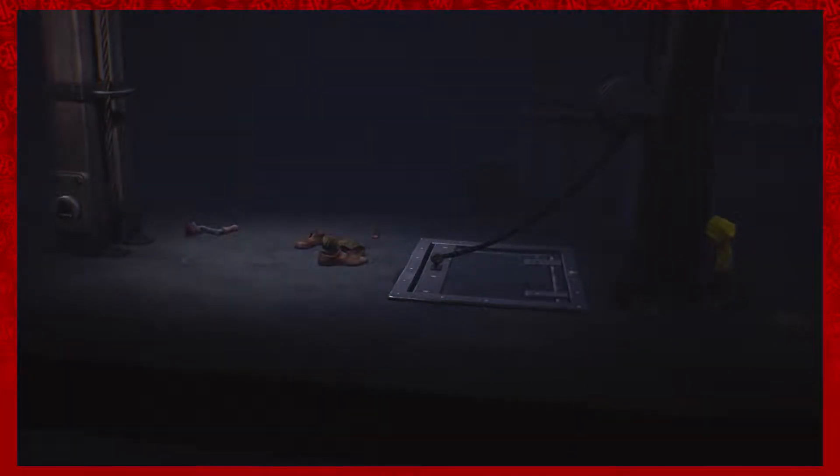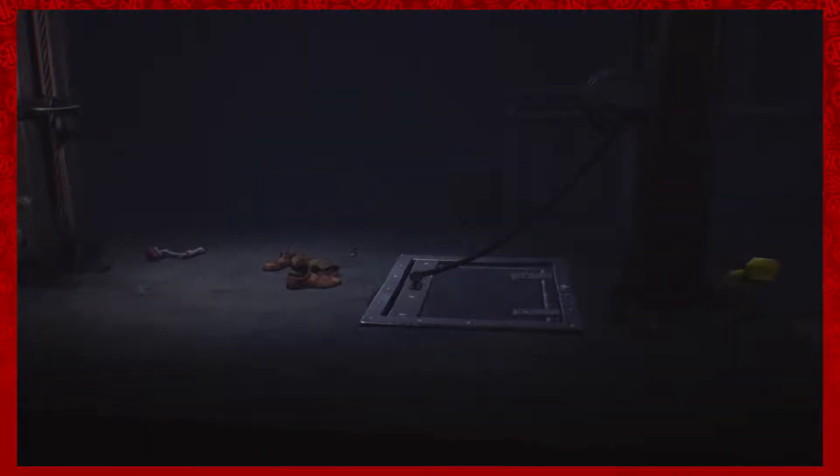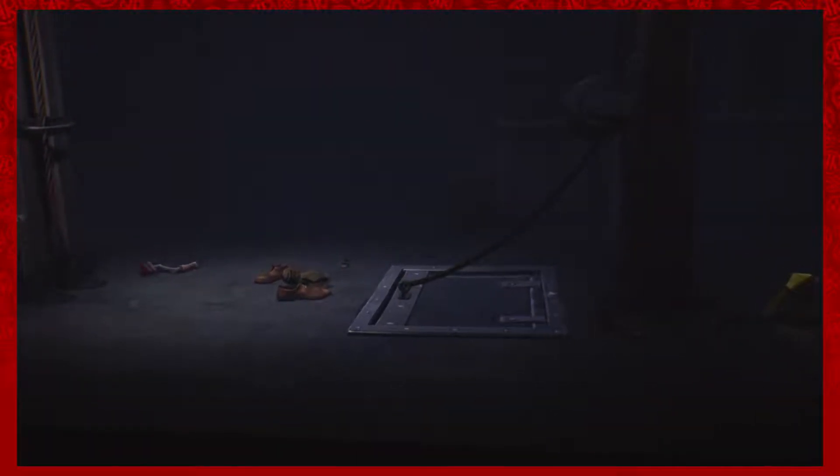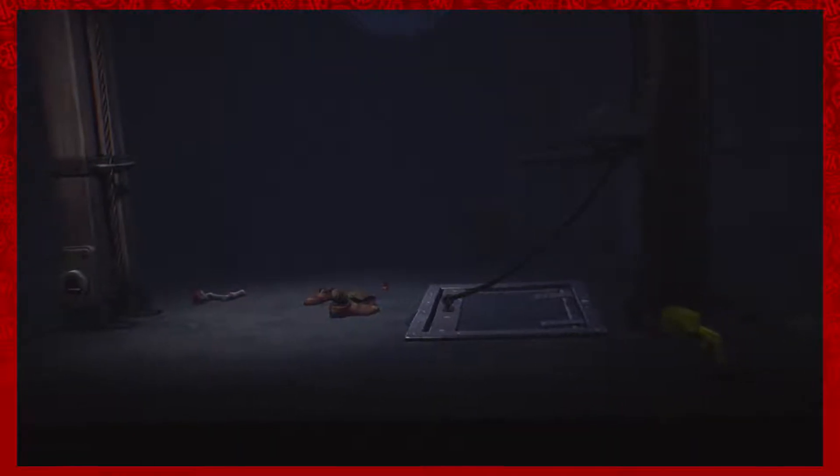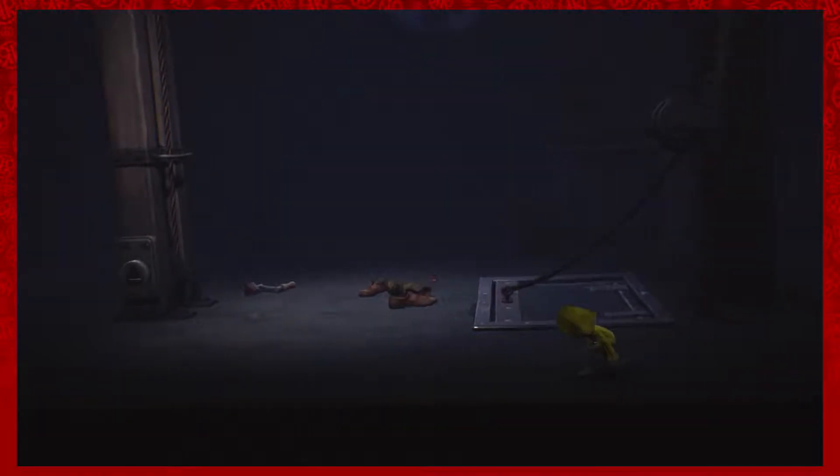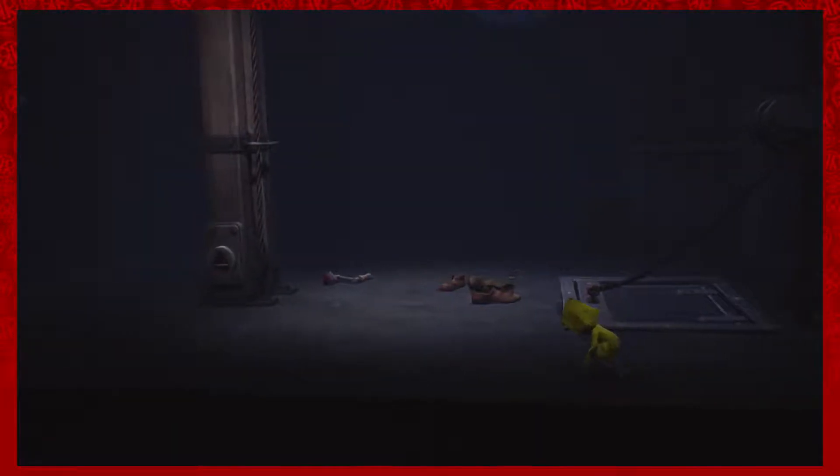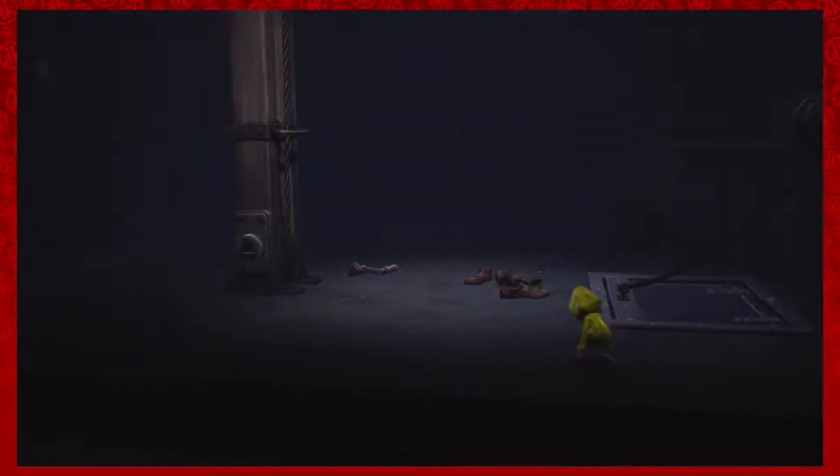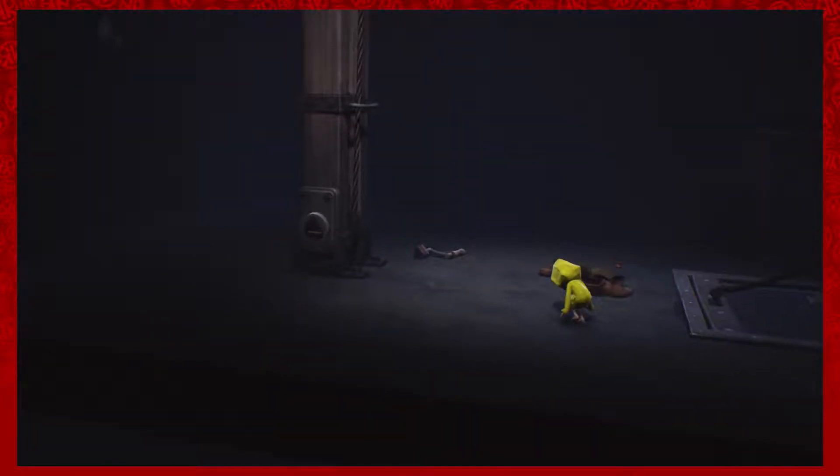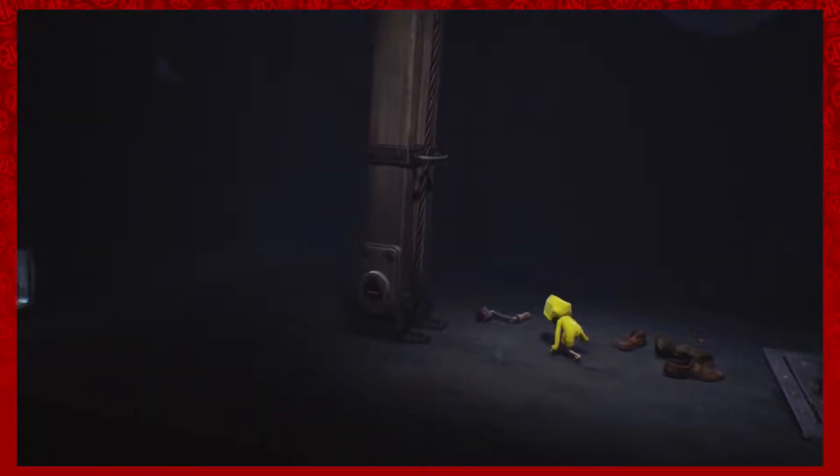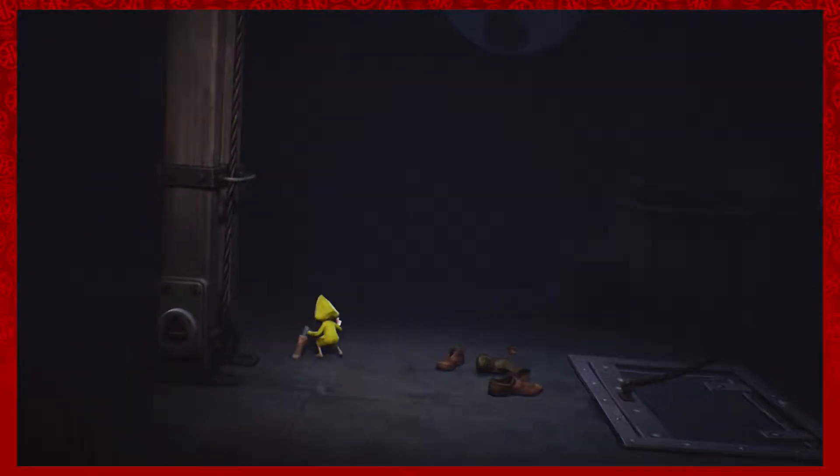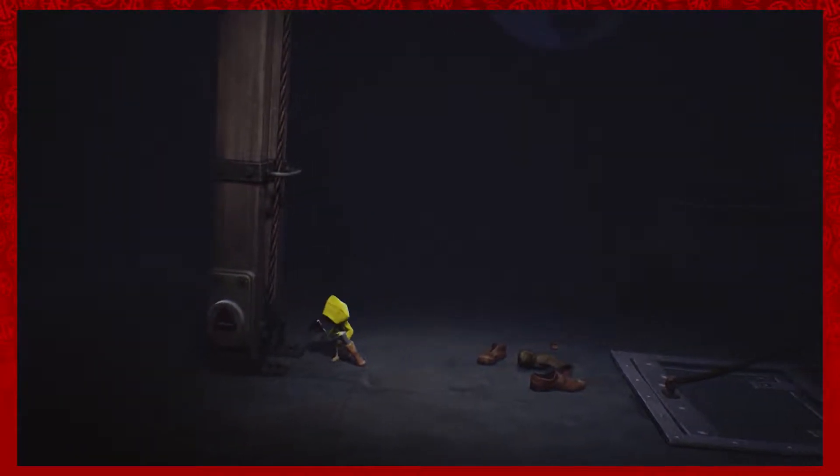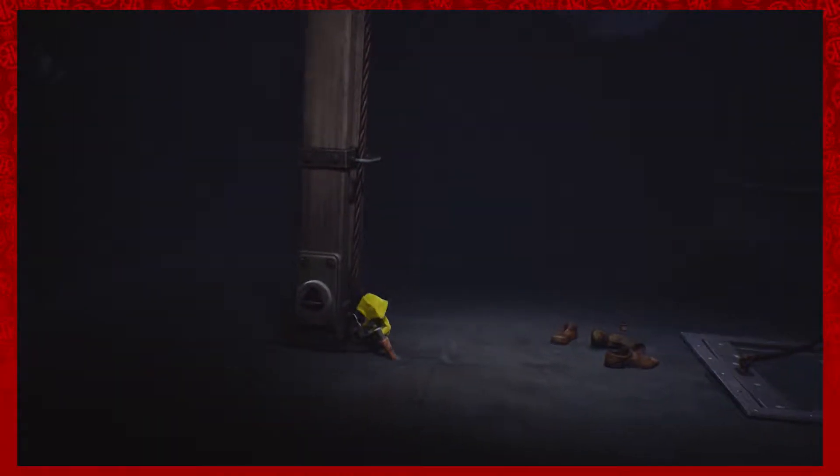So where did he go? Okay, the door hasn't opened. I may be home free. God, this is so unnerving man. This is so real.